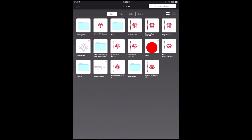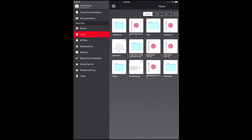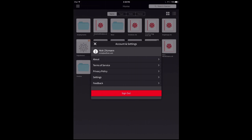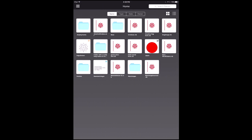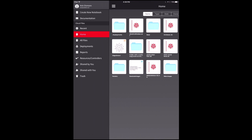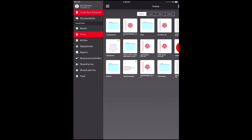You can touch the hamburger button to bring up the master control to navigate. If I touch my name up here, it's going to show account settings. You can see our terms of service and privacy policy. By the way, this is also where you press the big red button to sign out. So while I'm here, I'm going to create a new notebook.